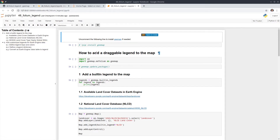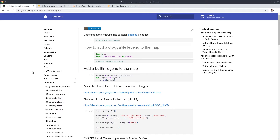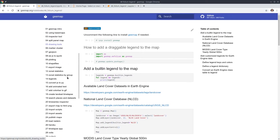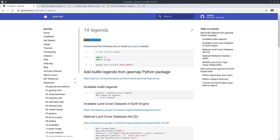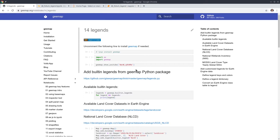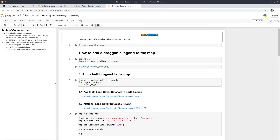This legend is different from the previous one — this legend is draggable. You can move the legend around the map. If you go to the gmap website, there's another tutorial number 14. That tutorial is for the ipyleaflet package. I recently found out that you can also do it for Folium, so that's why I created this tutorial. Let's get started.